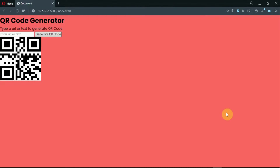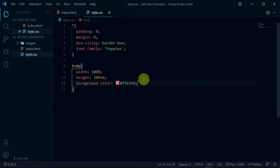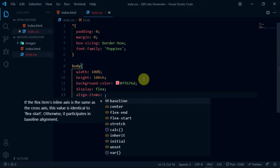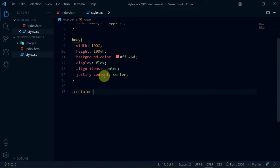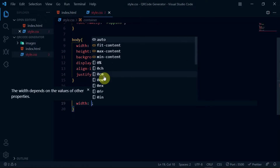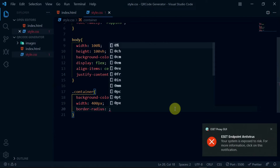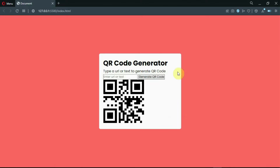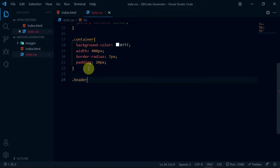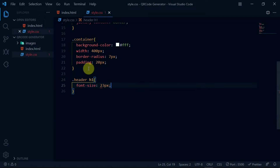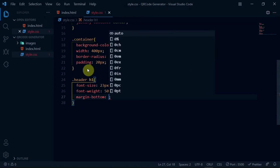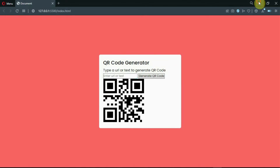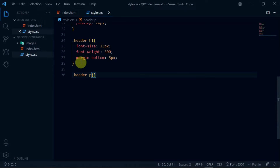Preview the changes made. Now let's center the content on the website. Set the display of the body tag to flex, align-items to center, and justify-content to center. For the container div, set the background color to white and the width to 400 pixels. Set border-radius to 7 pixels and padding to 20 pixels. Reference the H1 tag in the header div and set the font-size to 32 pixels, font-weight to 500, and margin-bottom to 5 pixels. For the P tag in the header div, set the font-size to 16 pixels and margin-bottom to 10 pixels.